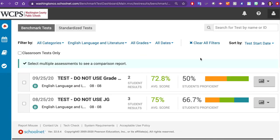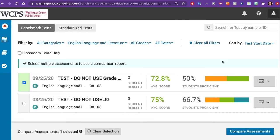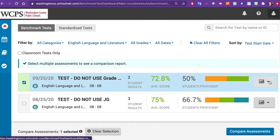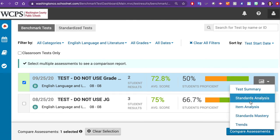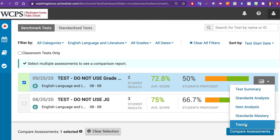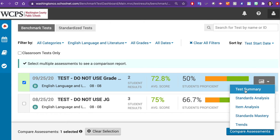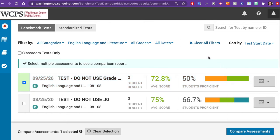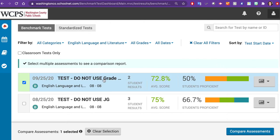To select the assessment that you would like to find reports on, you can do it one of several ways. You can click on the checkbox next to the name of the test, find the drop-down menu on the right-hand side and select the test you're interested in, or you can simply double-click the name of the test.